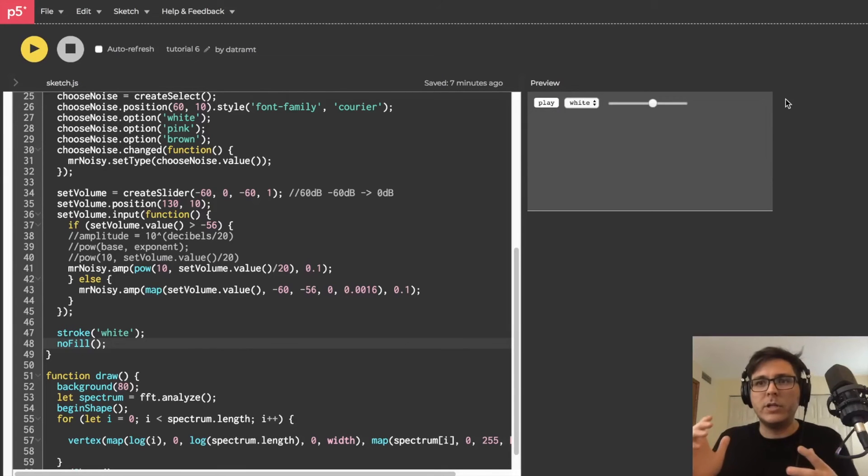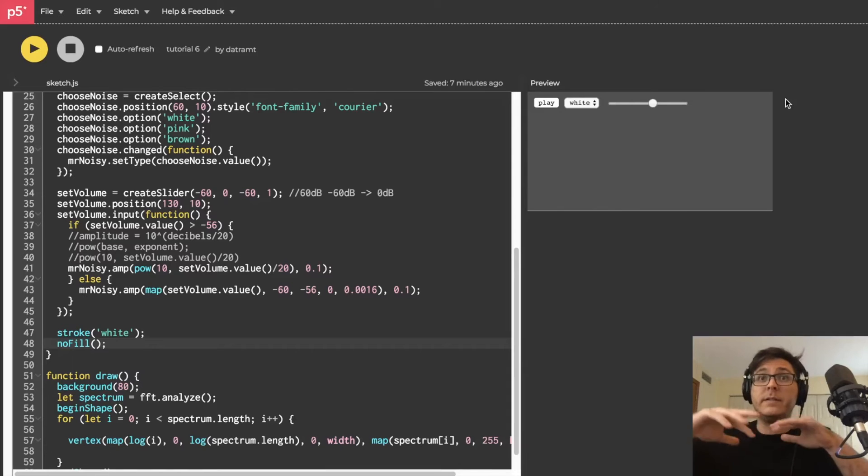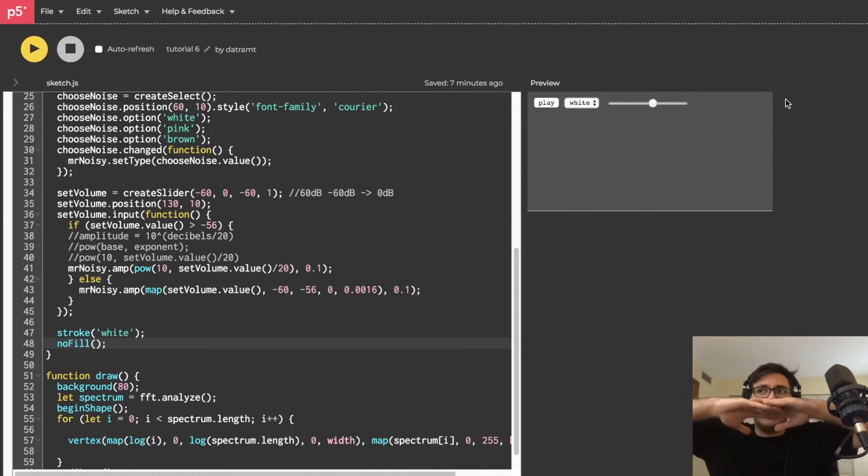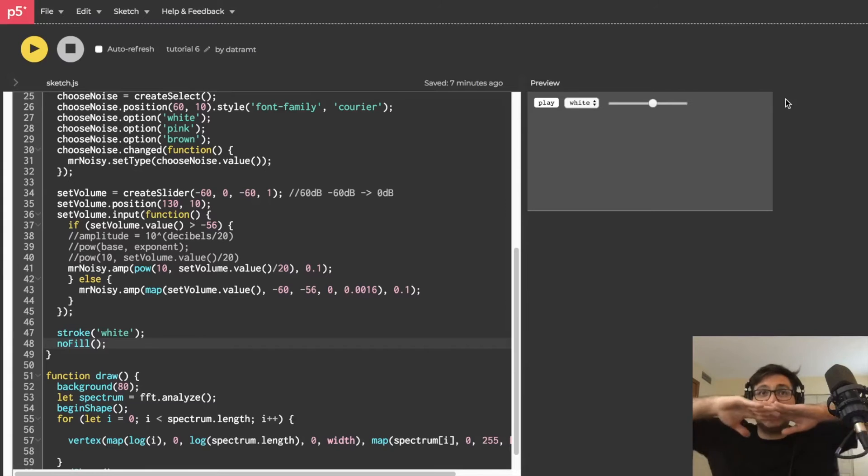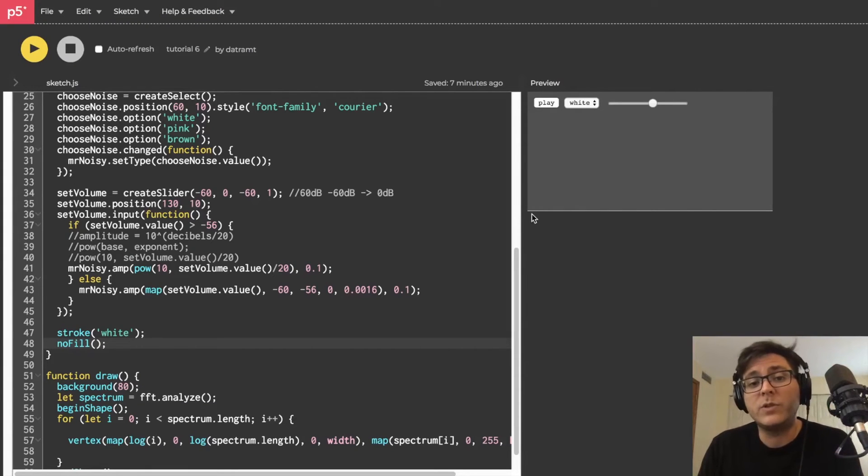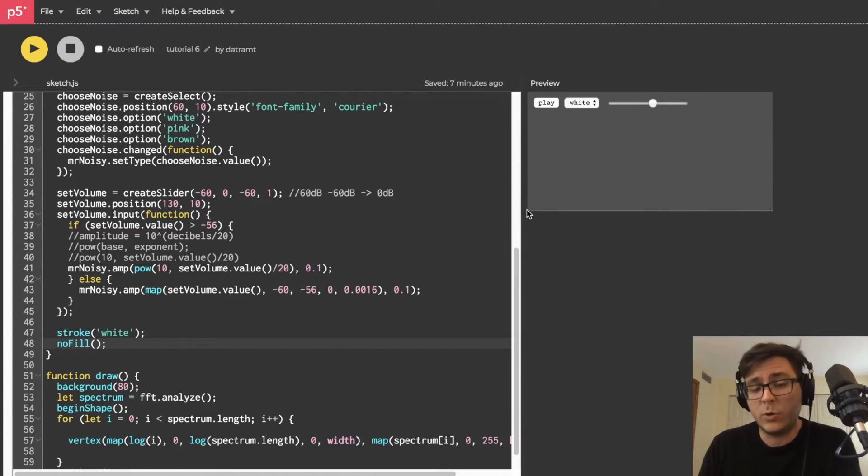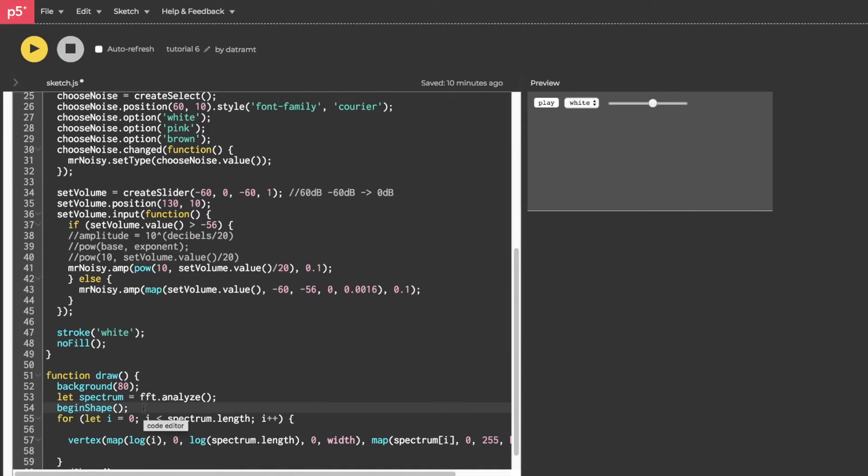Even though I like how it looks, to be honest, I think I do want the fill there, but it's just that I want it to fill from wherever the noise energy is to the bottom of the canvas. And in order to do that, we're just going to add two more vertices, one at the bottom left-hand corner of the canvas and one on the bottom right-hand corner. And that's going to be really easy.